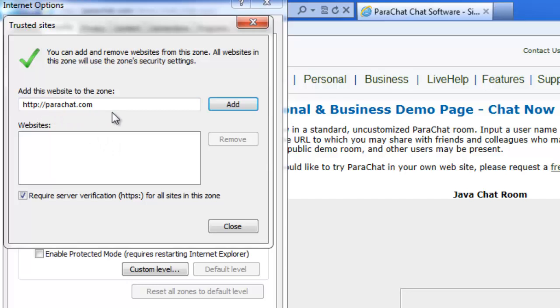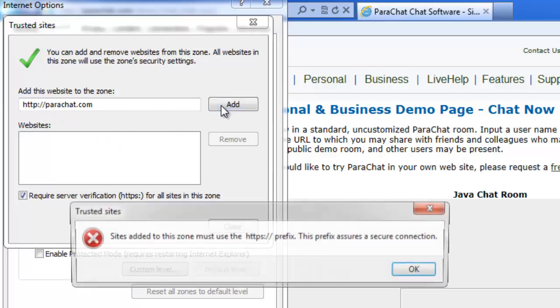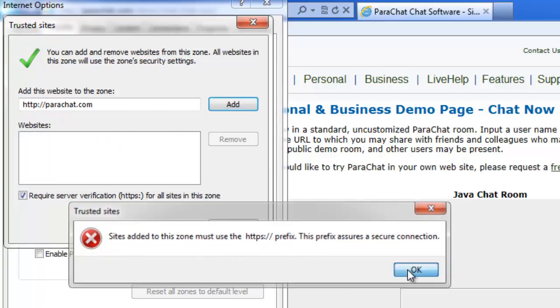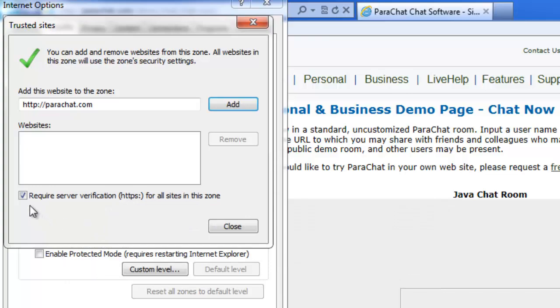When you try to add your website, you may see this warning that it doesn't have an HTTPS prefix. That's okay. Just uncheck this box, then click Add again.